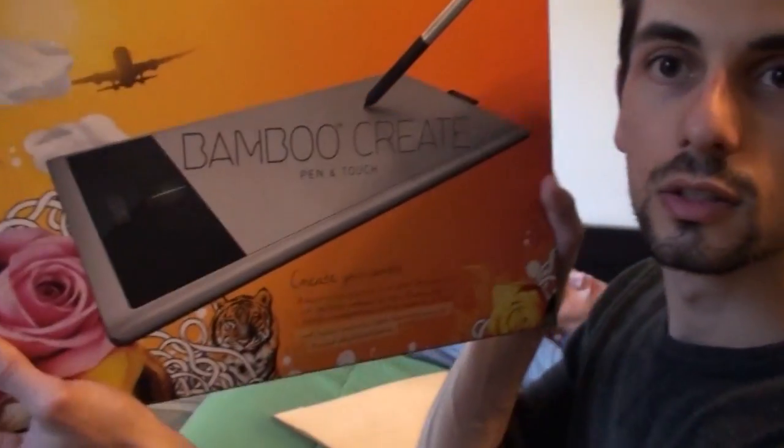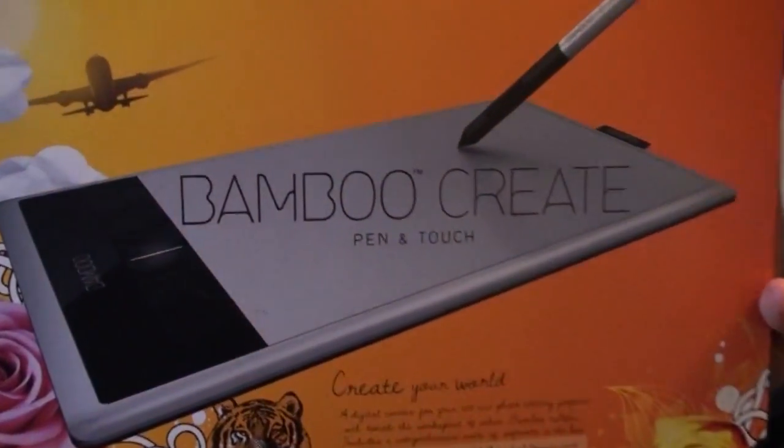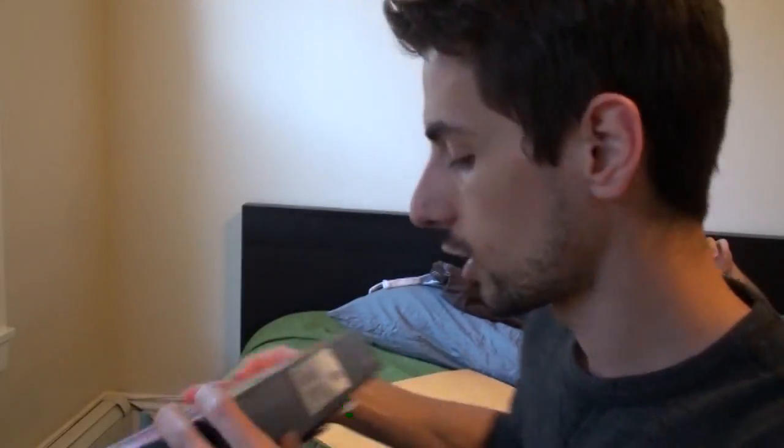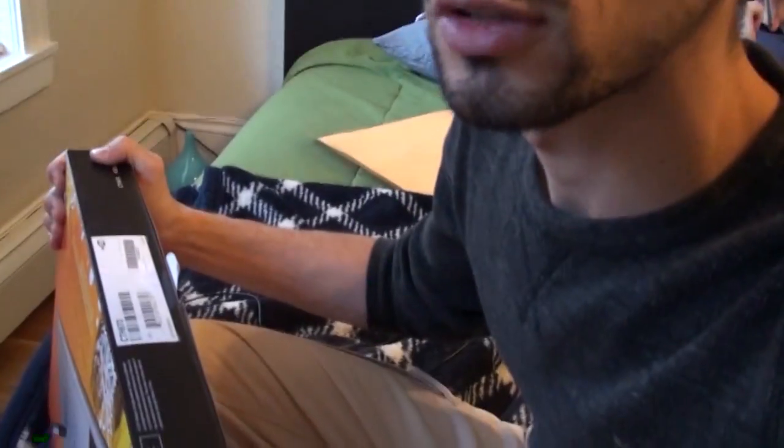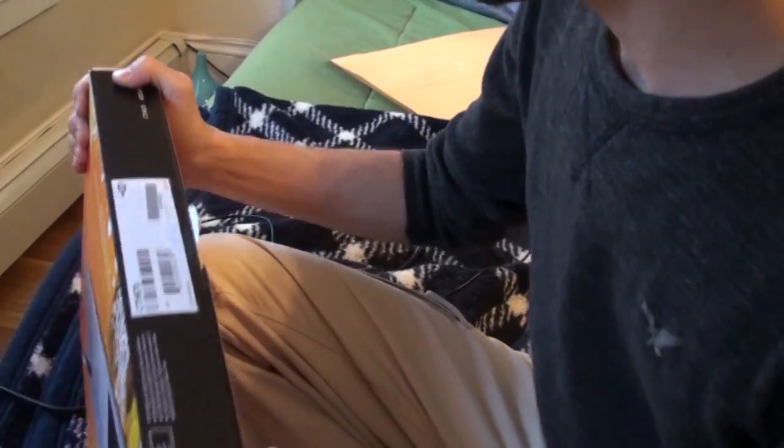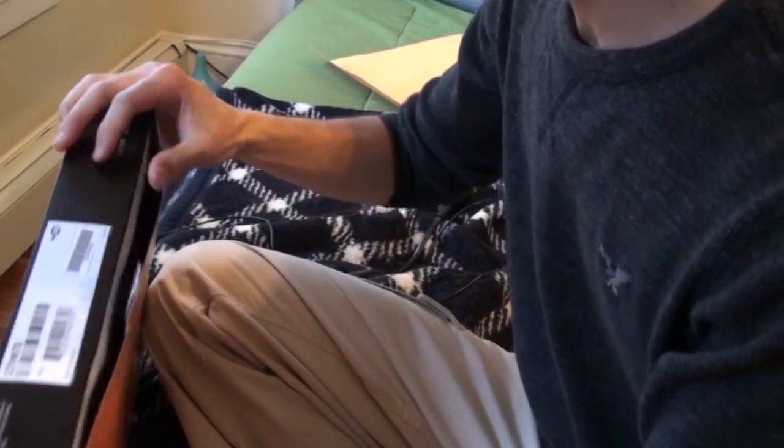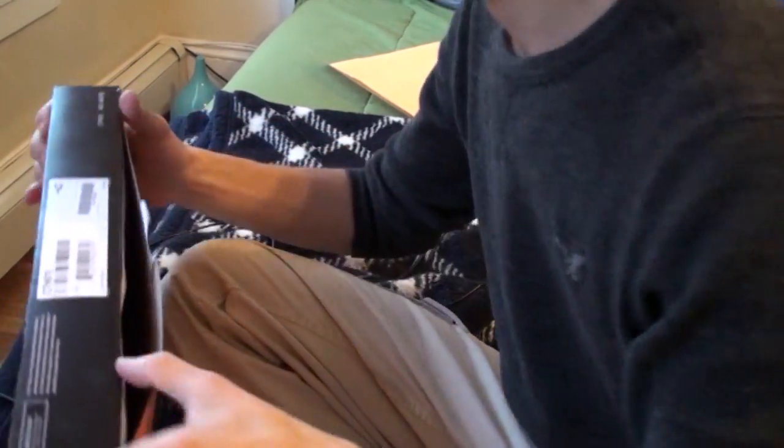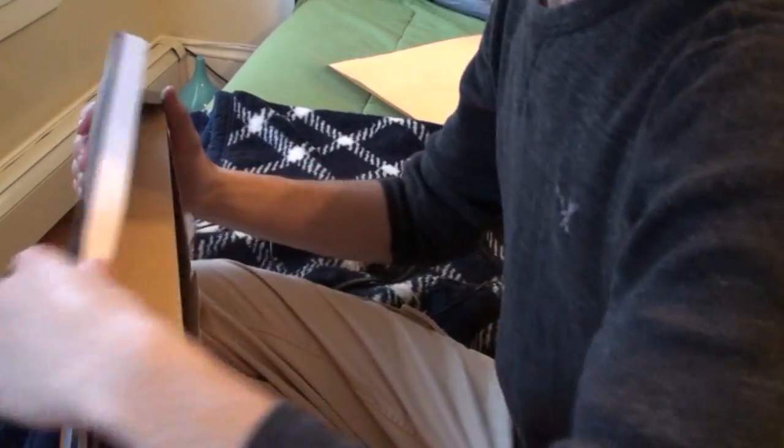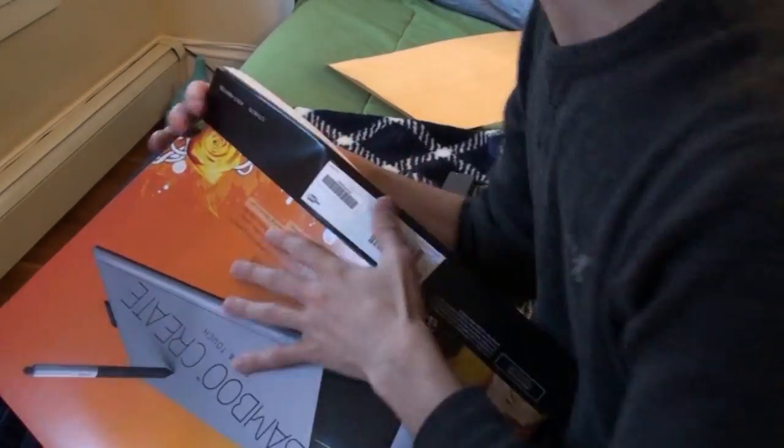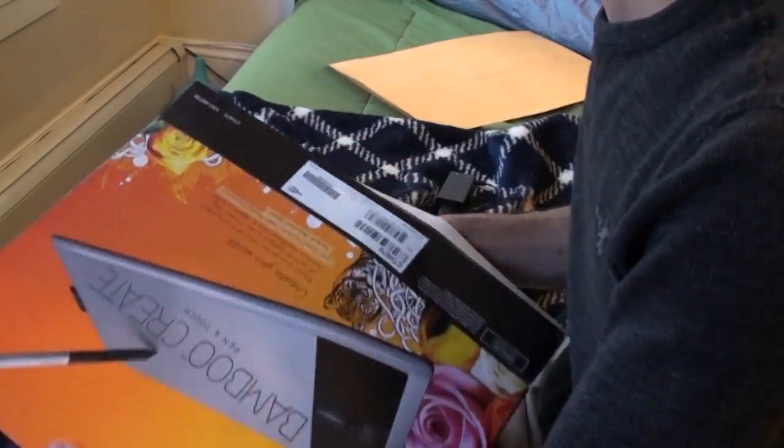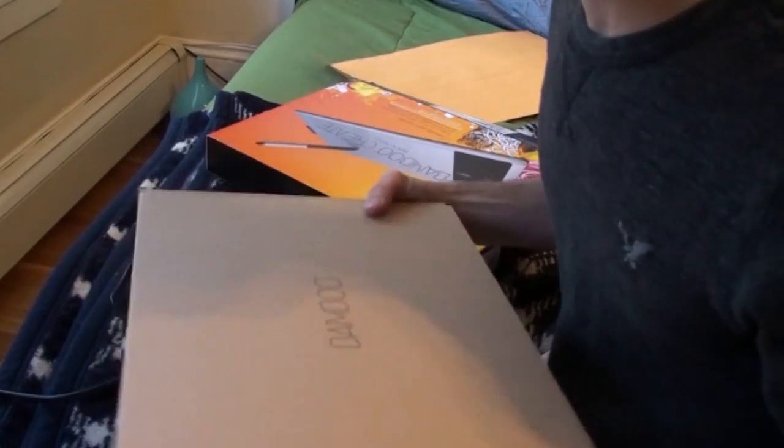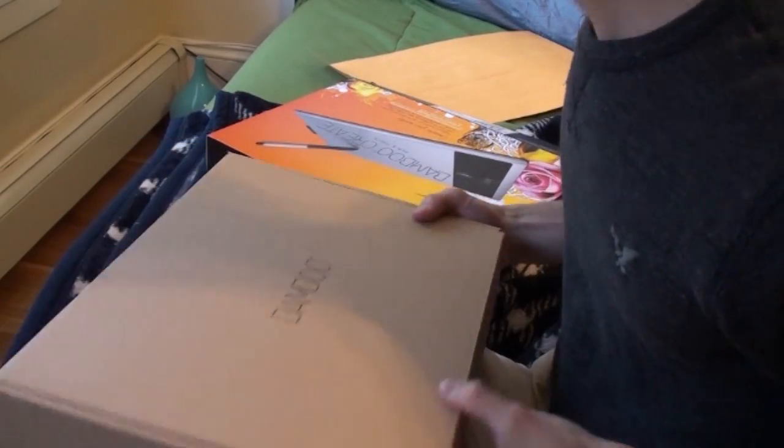Sarah finally got my Bamboo Create, and because I didn't want to struggle or have you watch me struggle opening a box, I already took out the little seal. So let's see what this baby has inside, super excited.